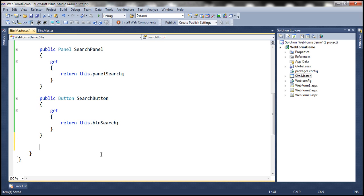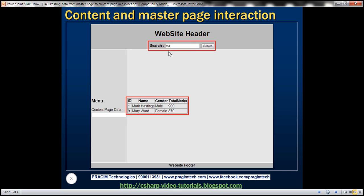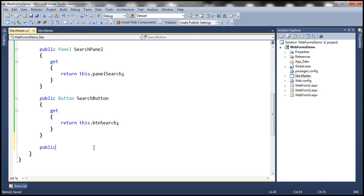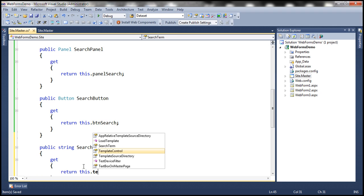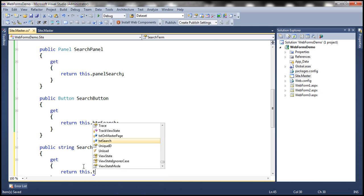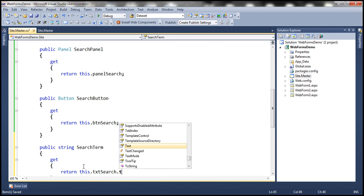Let's include one more property that returns the search term typed into the search text box on the master page. Since we want to return the search term, the return data type is string, and we call the property SearchTerm. It returns the text present in the TxtSearch text box.